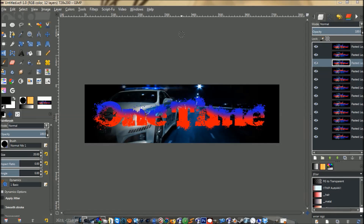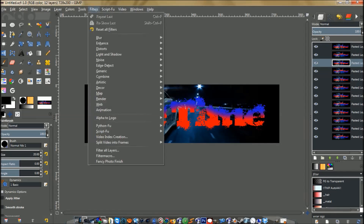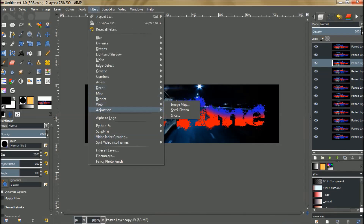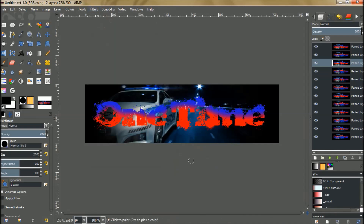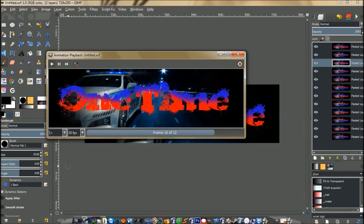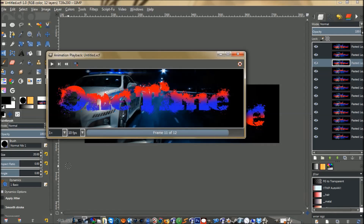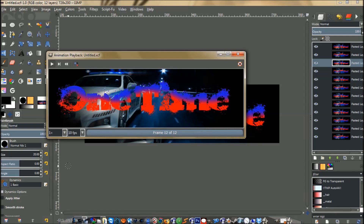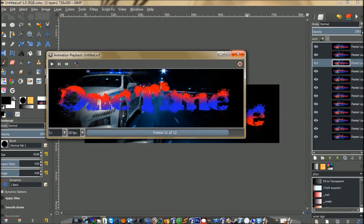Hi everyone, today I'm going to show you how to make a banner with flashing text, flashing back and forth. It's fairly simple, and there's probably a few of these on YouTube and other places. This is one of the simplest ways to animate text, but I just wanted to show my version of it.